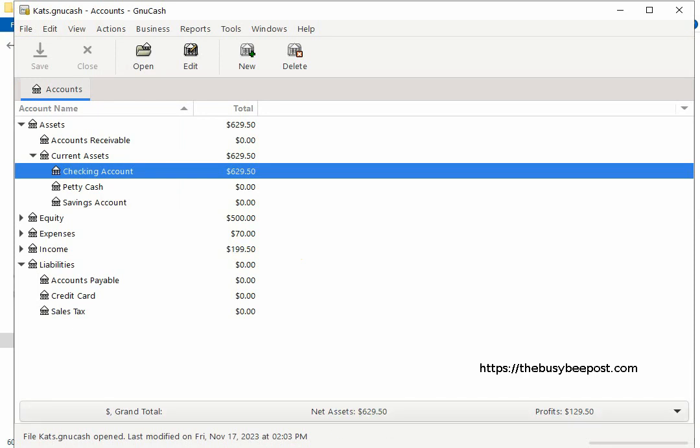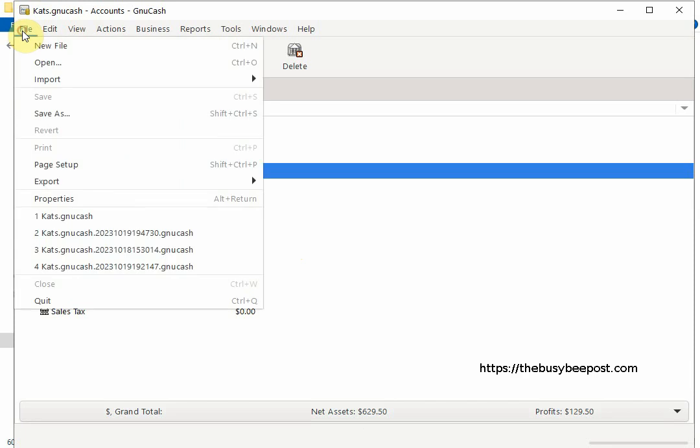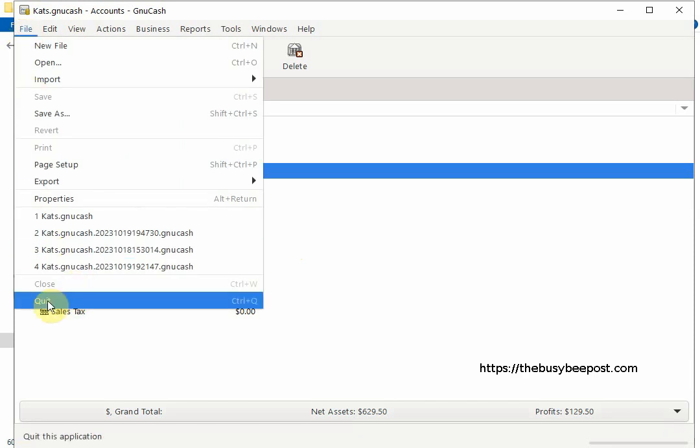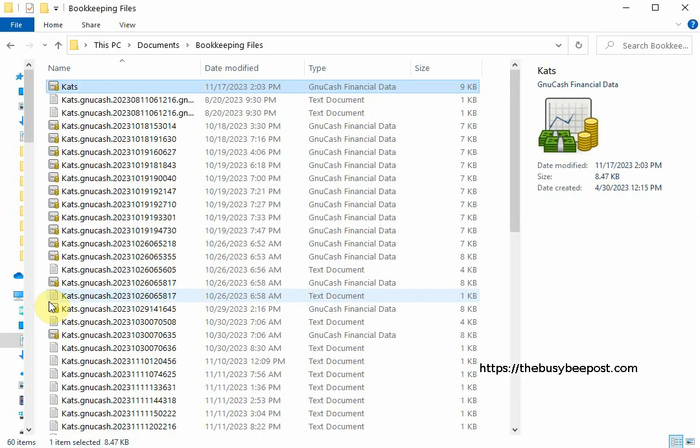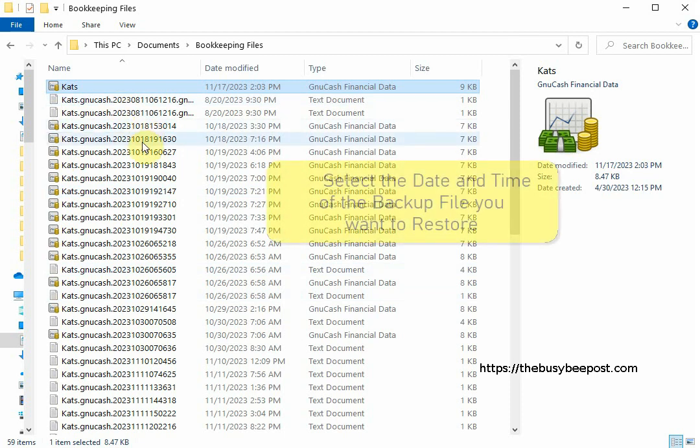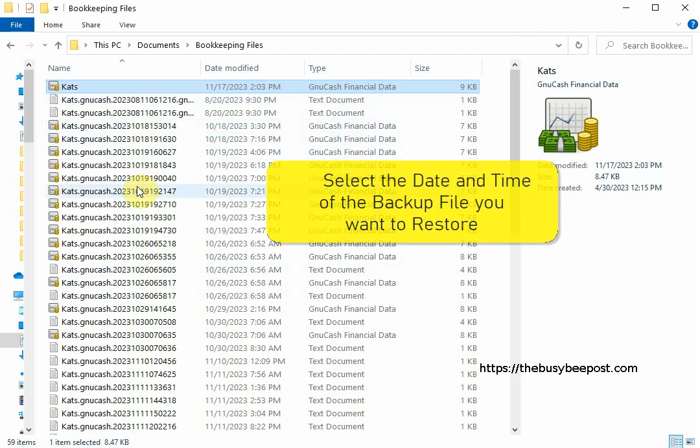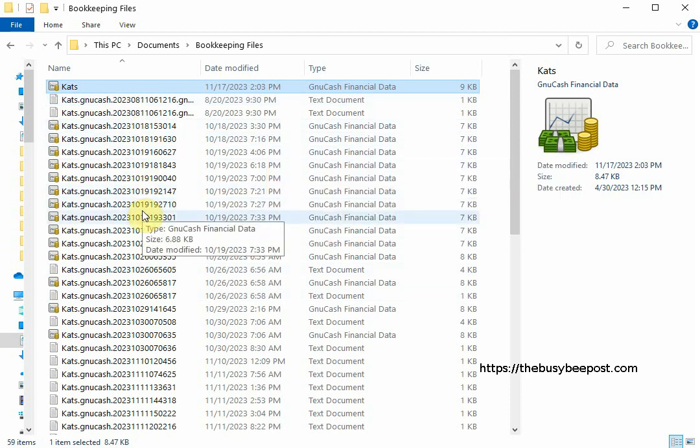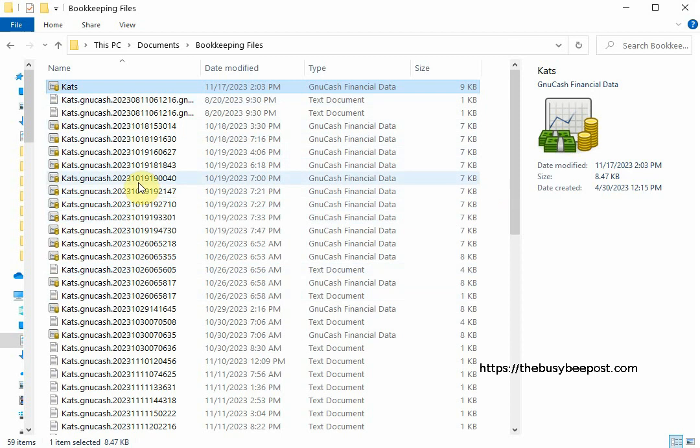Now say I wanted to restore a previously backed up version of the file because let's say I did something wrong and I want to start over before the error occurred. Back inside the folder I need to select the date and time of the file I want to restore. Here I will select the file.